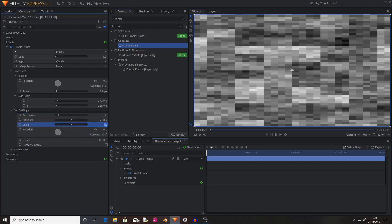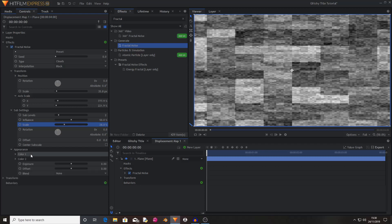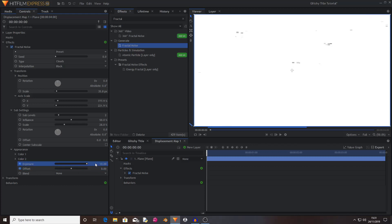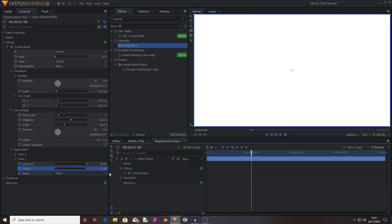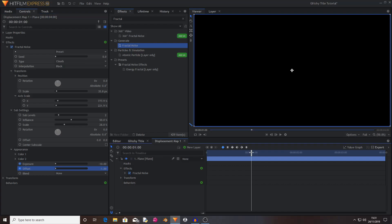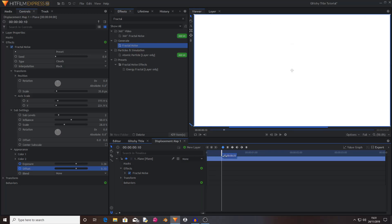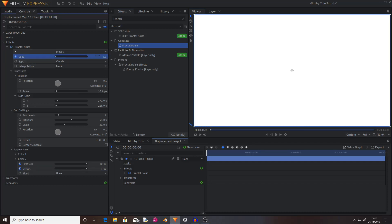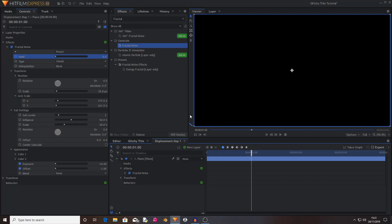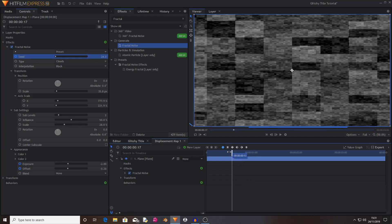I'm going to change the scale from 50 to 28. Then I'll go into the appearance tab and start keyframing for exposure and offset, setting them to 10 and 1. Then I'll skip to one second in and change the exposure to negative 10 and the offset to negative 1. This animates the fractal noise fading, which creates some cool effects with the text when we apply it. I'm also going to go up to the seed, start keyframing on seed, then move ahead to one second and change this to 40, adding more movement.